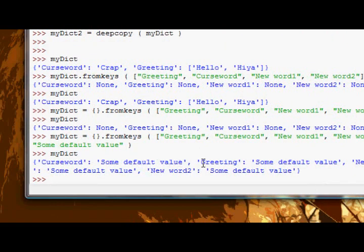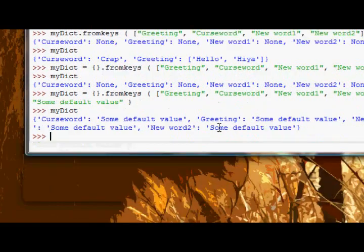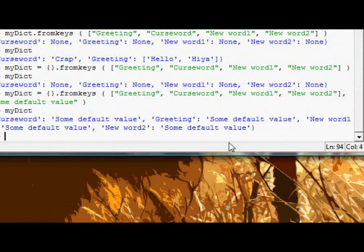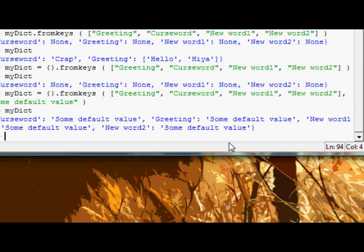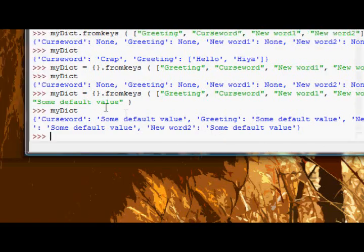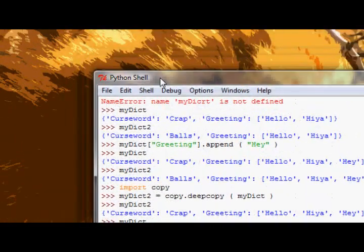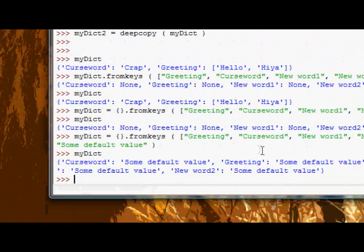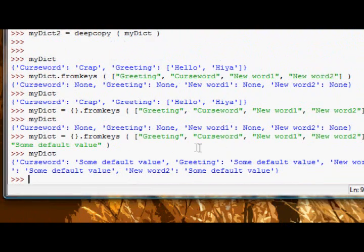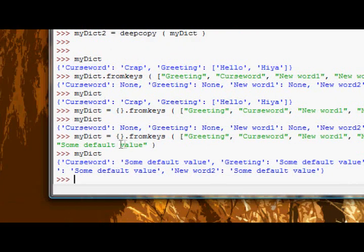And now if we look at myDict, it's got all our keys and as a default value it's got some default value. Okay, the third argument is the - sorry argument - the third or fourth function rather, method in fact, is the get method.